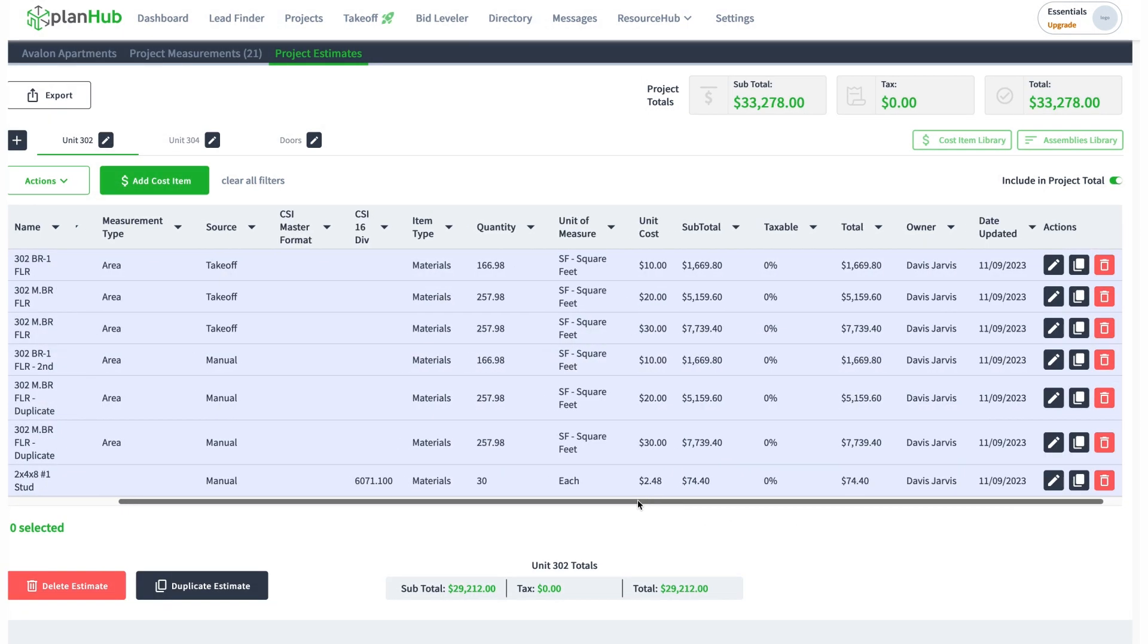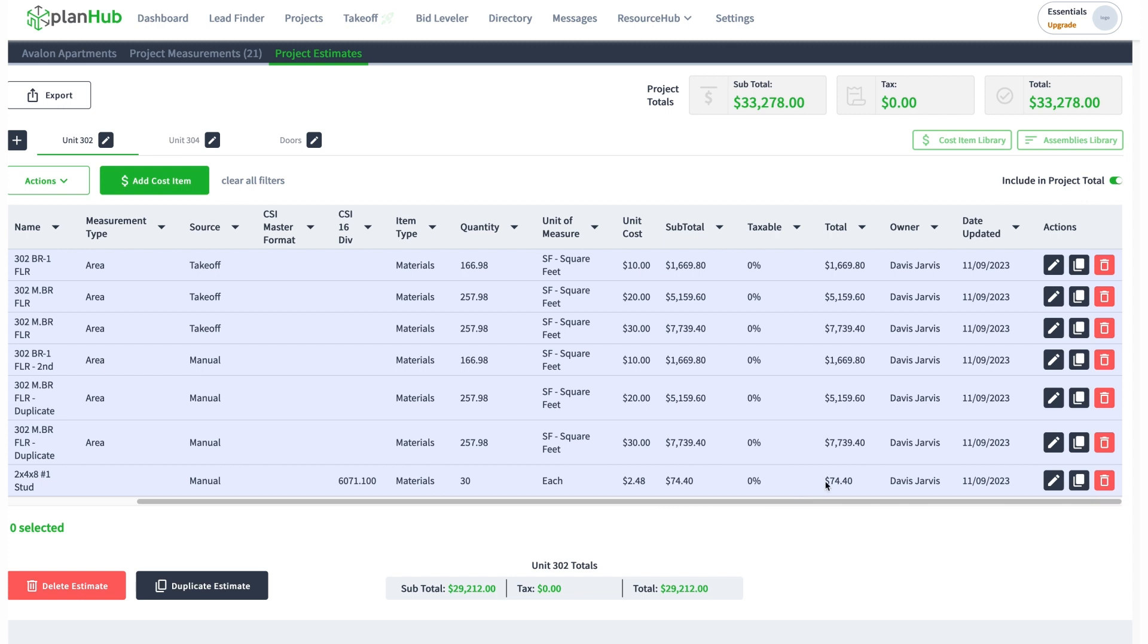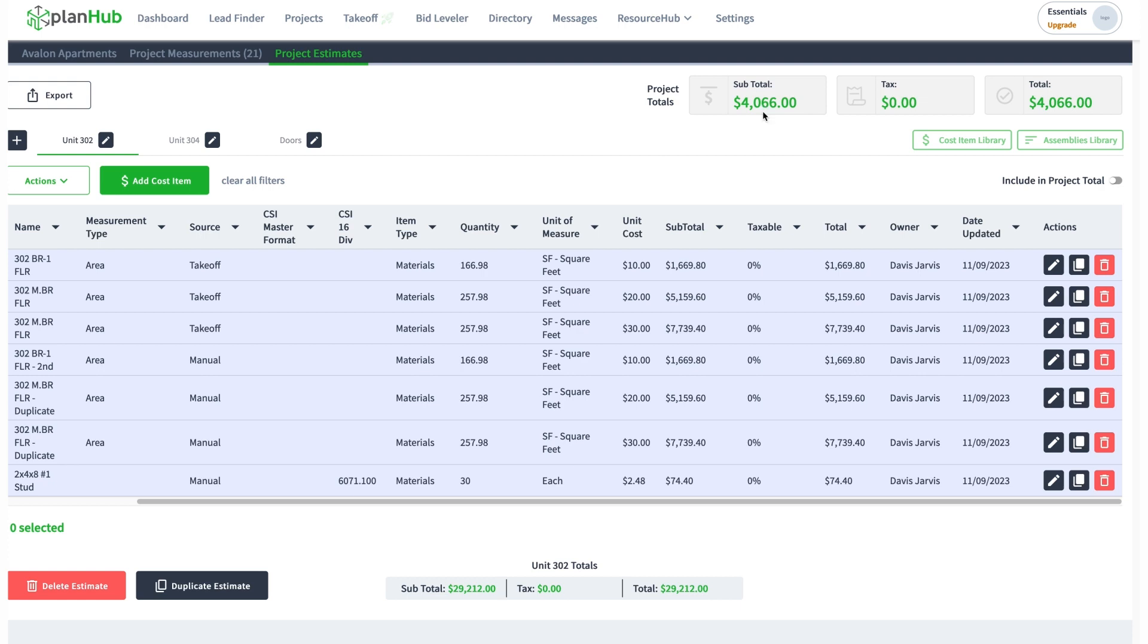I'll hit save and you can see that it automatically calculated up for me, added it to my sheet total. I have this toggle on which includes my sheet total in my project total. If I click that toggle it takes it out and my total went down to 4,000 bucks.